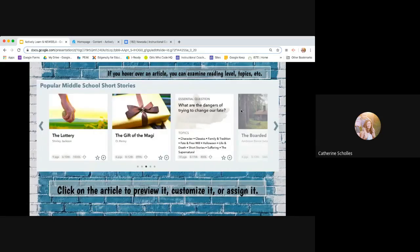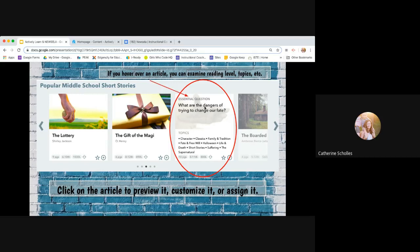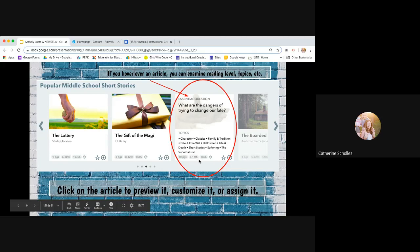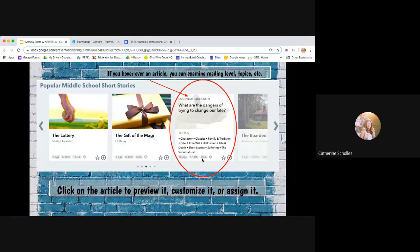If you are looking through the, this one just happened to be popular middle school short stories. If you're looking through the text and you are trying to figure out which one you want, if you hover over it, you'll be able to see the topics and you'll be able to see the essential question, the length. So this one's 10 pages. It's suggested grade level is 8th through 11th and the Lexile level is an 880. So you'll be able to see all of that without even going into the actual article.